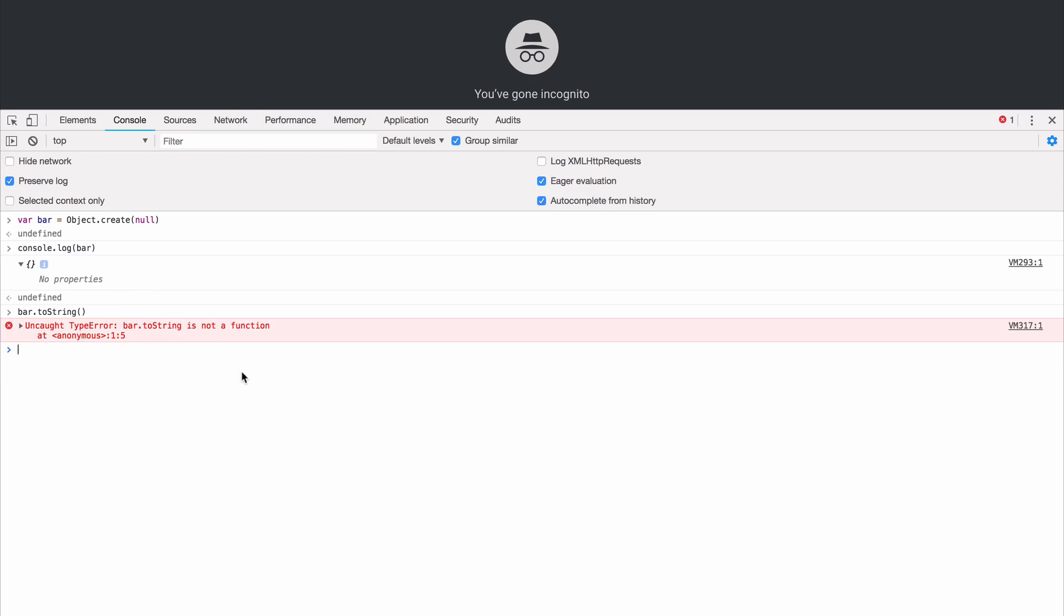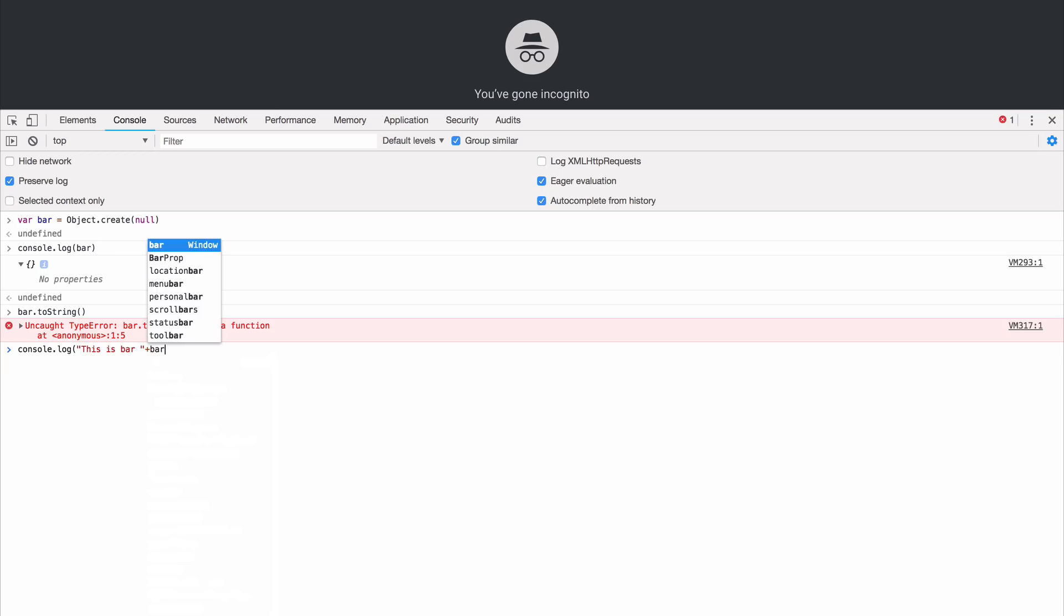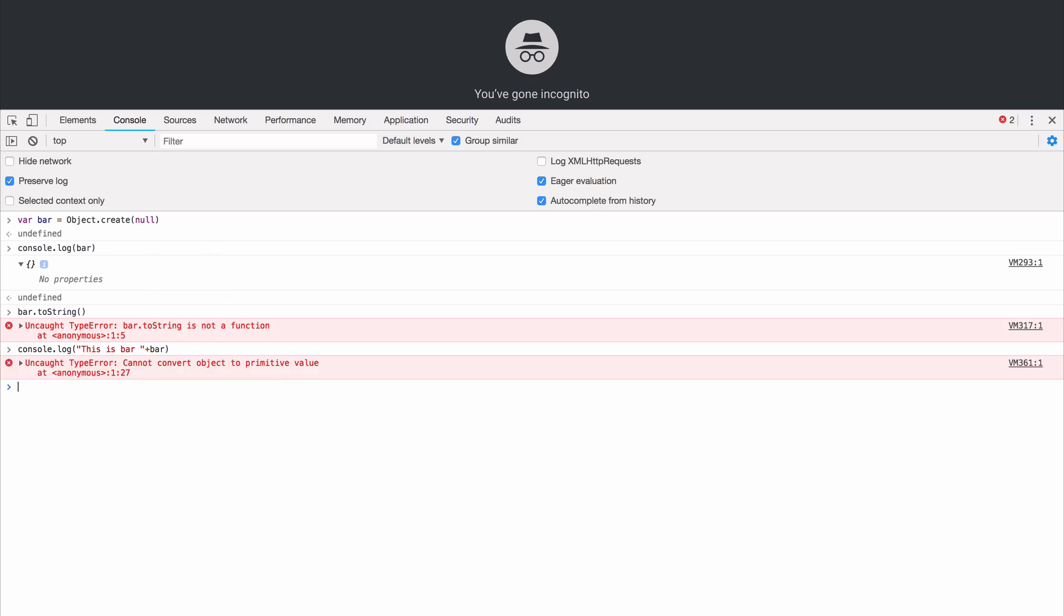And when I try to log it out with plus signs, this is bar, I get uncaught type error cannot convert object to primitive value. That should sound familiar right? That's the same error we saw in node when I tried to log the query string object with plus signs.